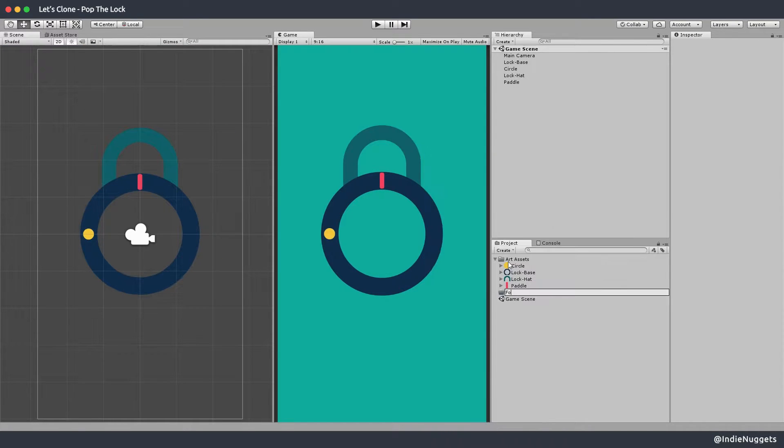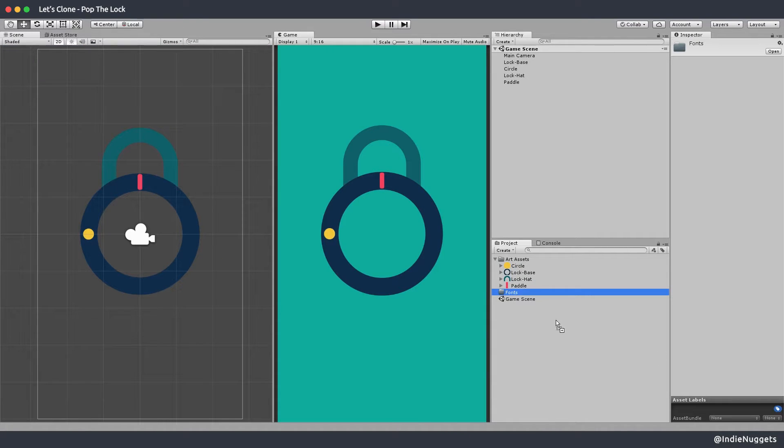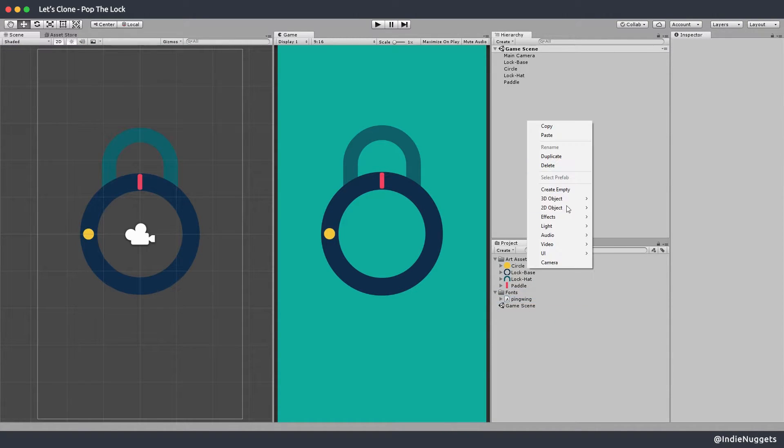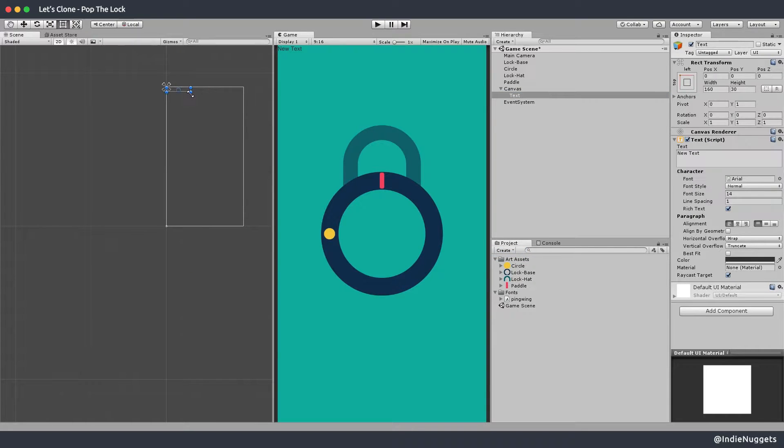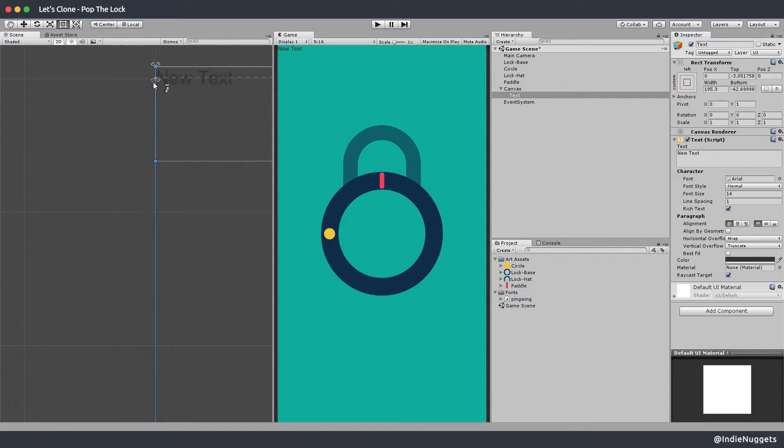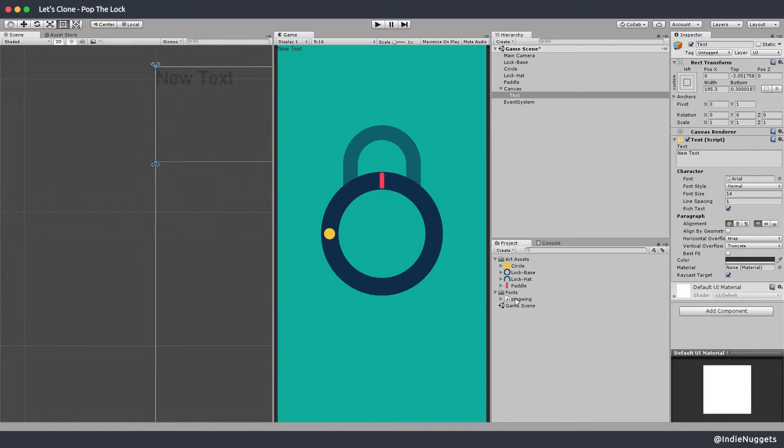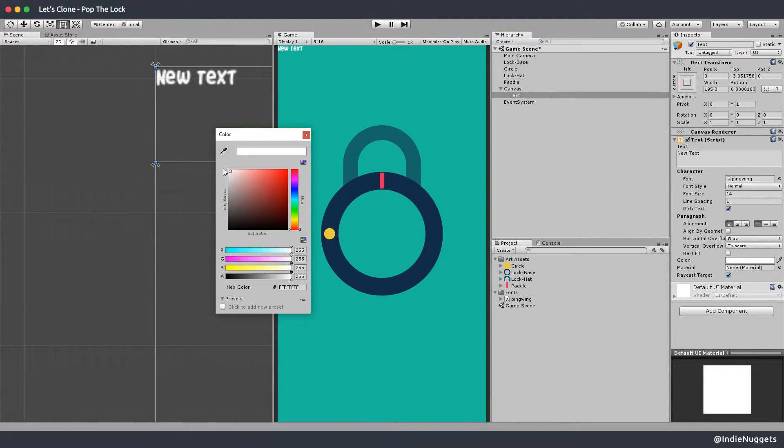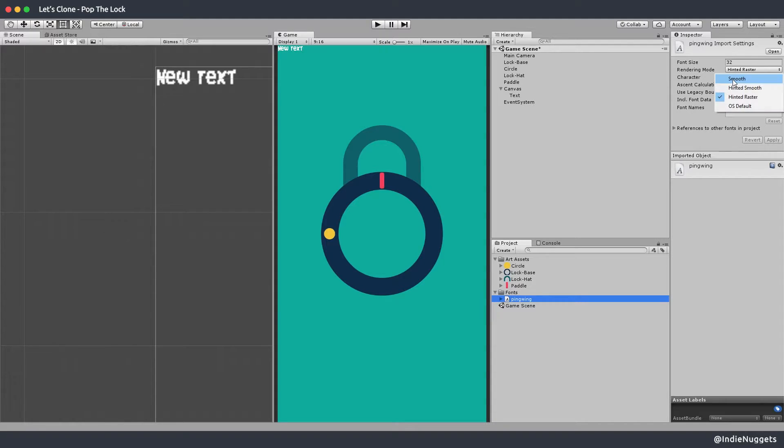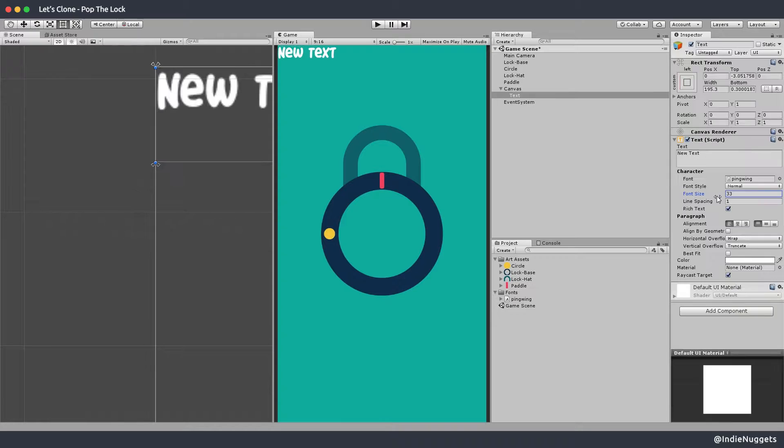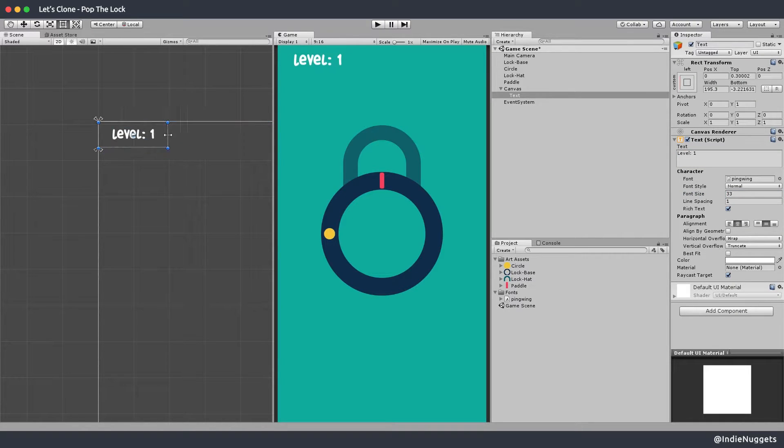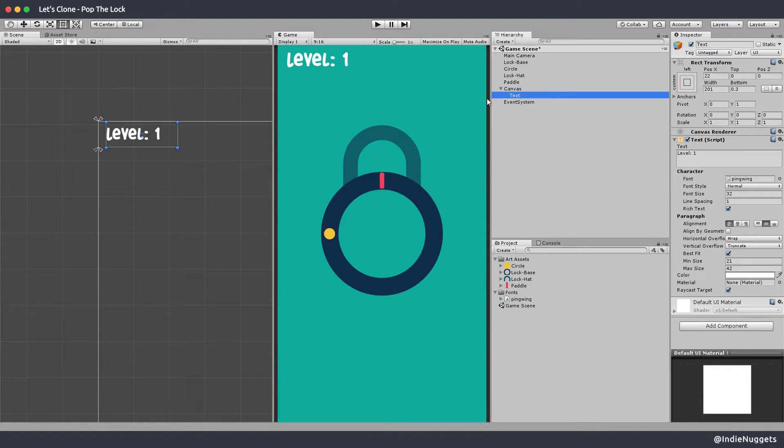I also downloaded a custom font which I'll import here and set up some basic UI for now. I'm thinking of adding text mesh pro for the UI which looks way more sharper but for now let's just use the normal unity text. By the way if your font looks blurry you can always play around with the font settings. Let's set up the basic level counter UI here. This looks about right.